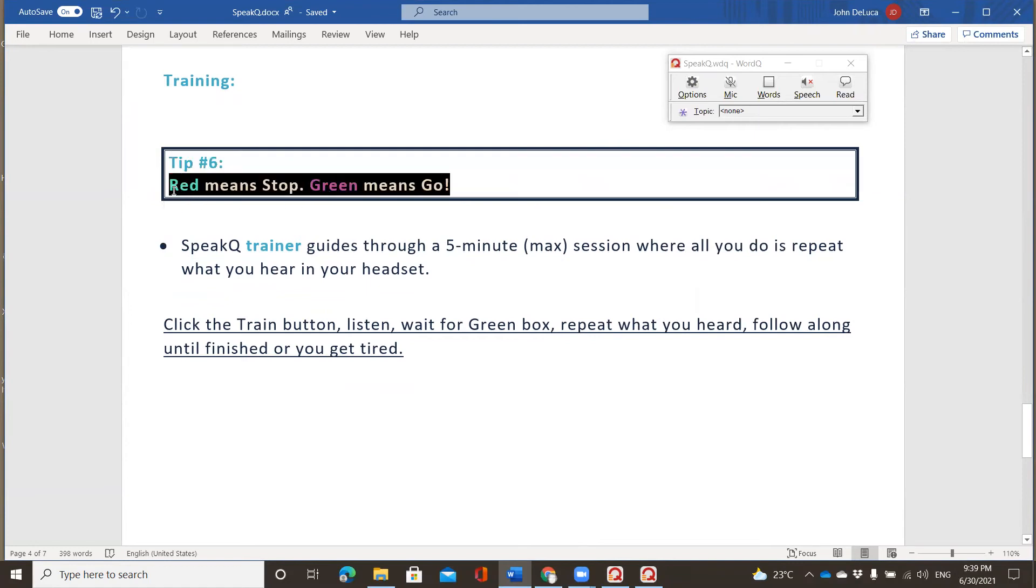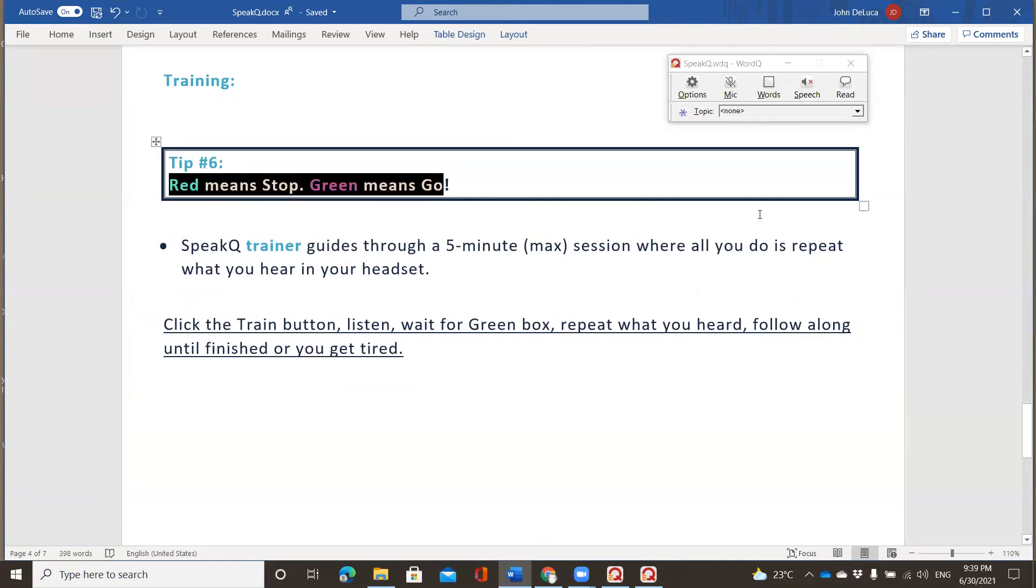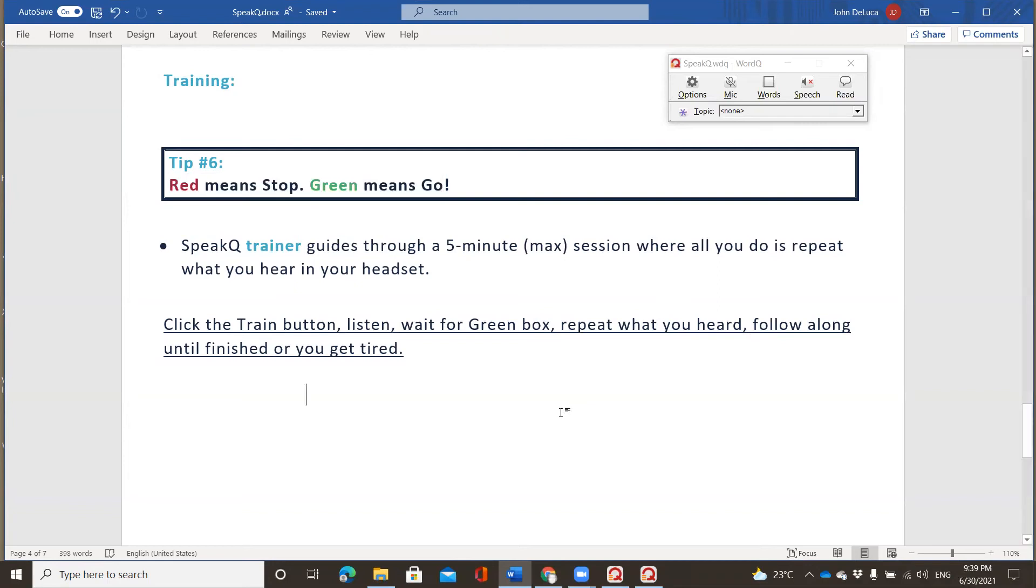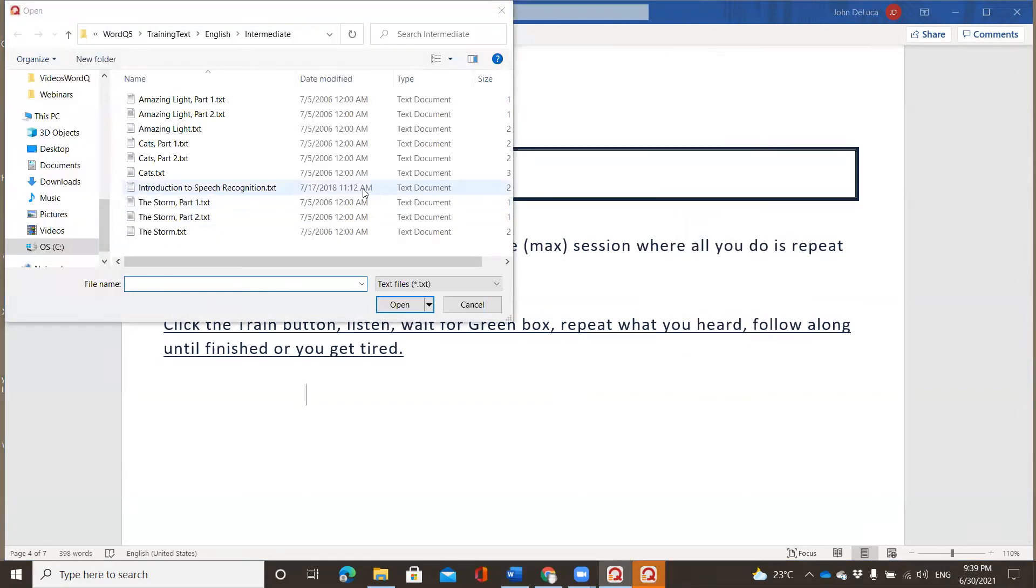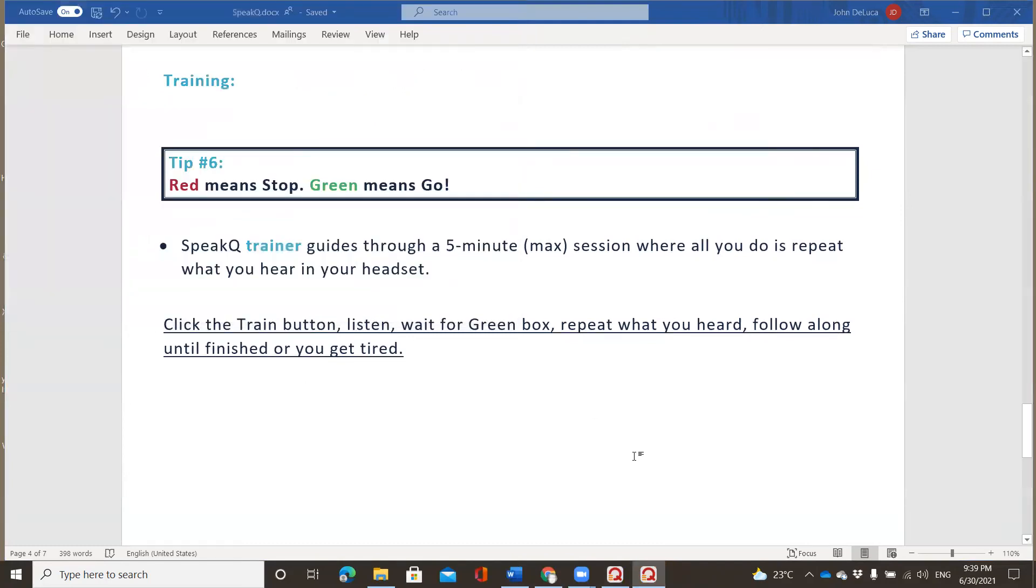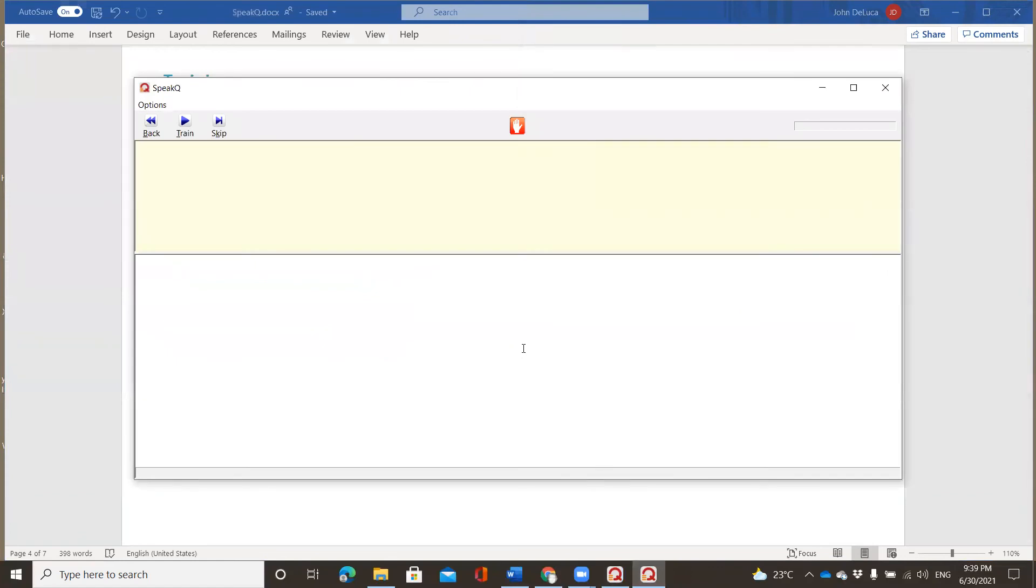This one actually begins to teach students how to master the skill of speech to text. So I'm going to click that and I'm going to say open. Now, before we go back to the trainer, let's look at what some of the instructions say. Tip. This one's an important one as well. Red means stop. Green means go. So we'll remember that when we reopen back up the train speech window. SpeakQ trainer guides through a five-minute max session where all you do is repeat what you hear in your headset. So we're going to click the train button, we're going to listen, we're going to wait for the green box, repeat what we see in here, and follow along until we're finished or until we get tired.